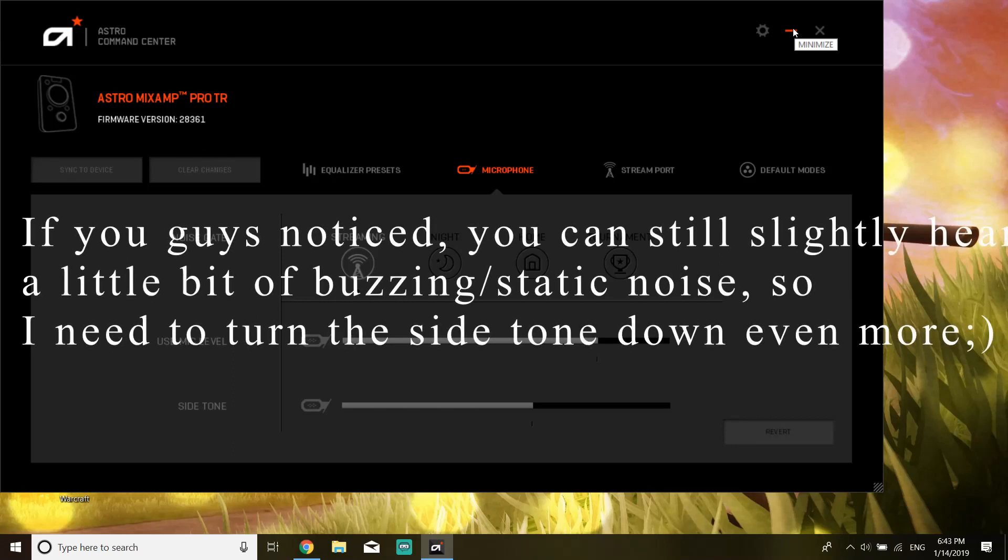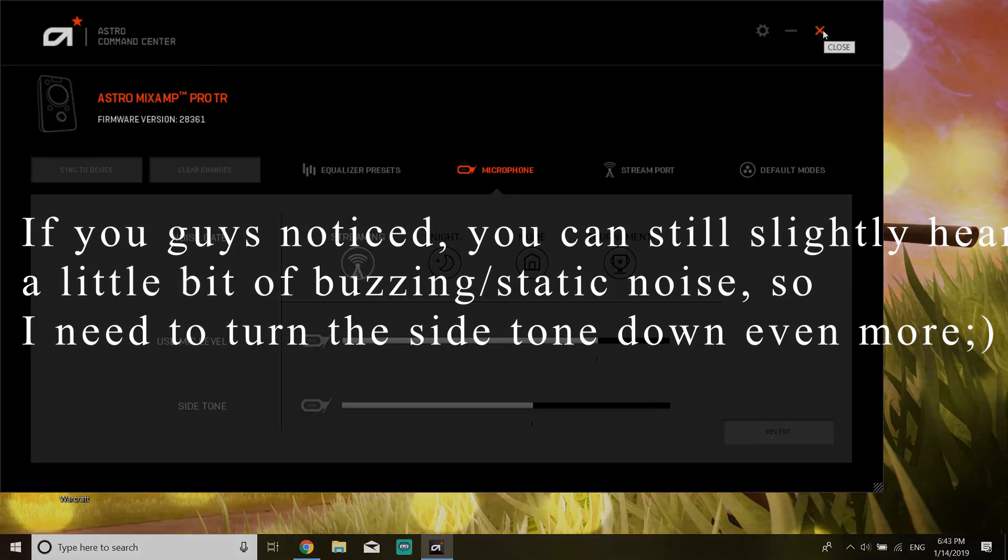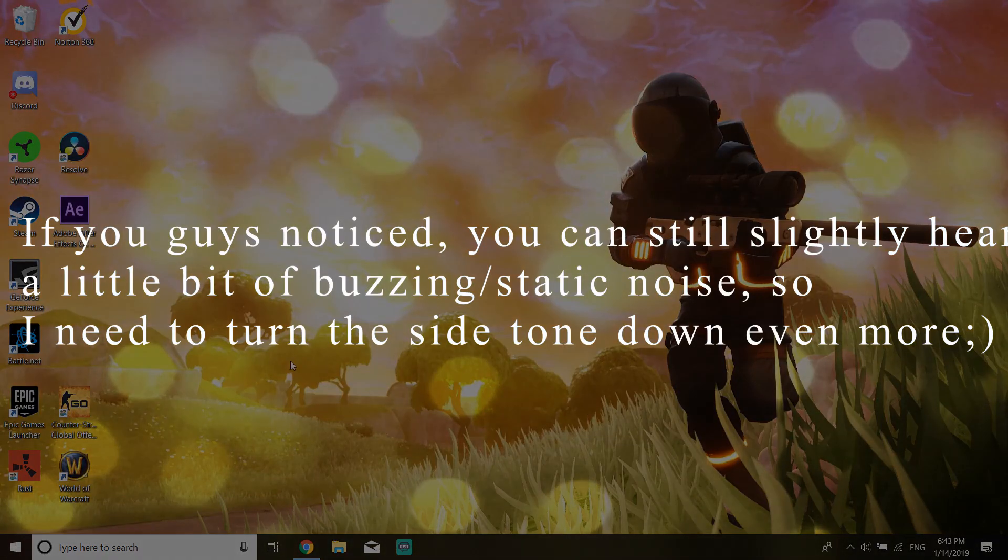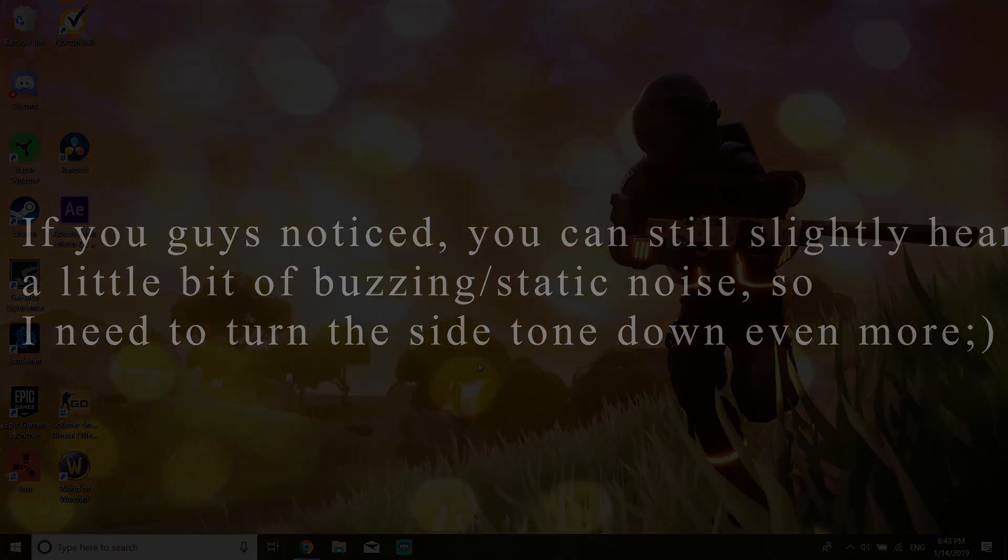So at this time when I was recording the audio, if you guys noticed, you can still slightly hear a little bit of buzzing/static noise. So I need to turn the side tone down even more. Make sure you turn it down a lot, and I hope you guys enjoyed this video. Peace.